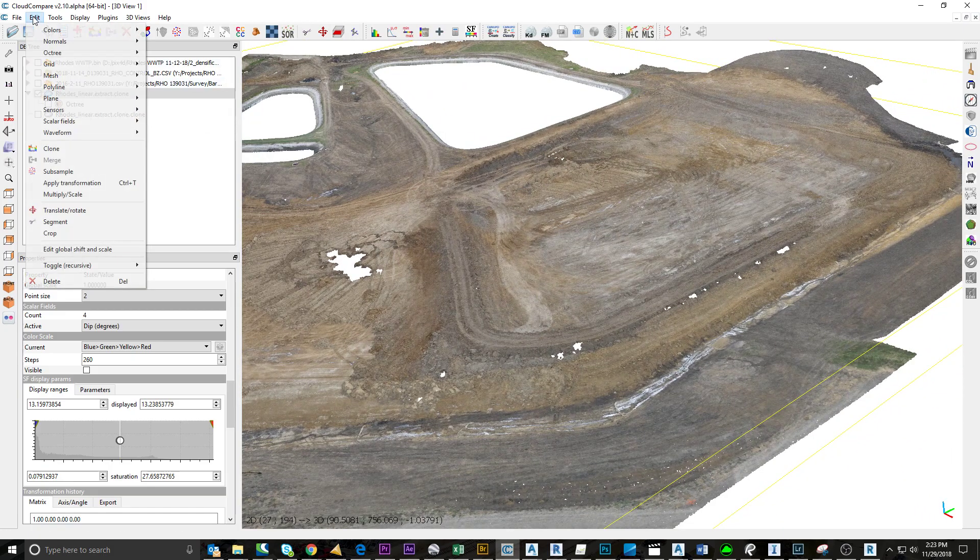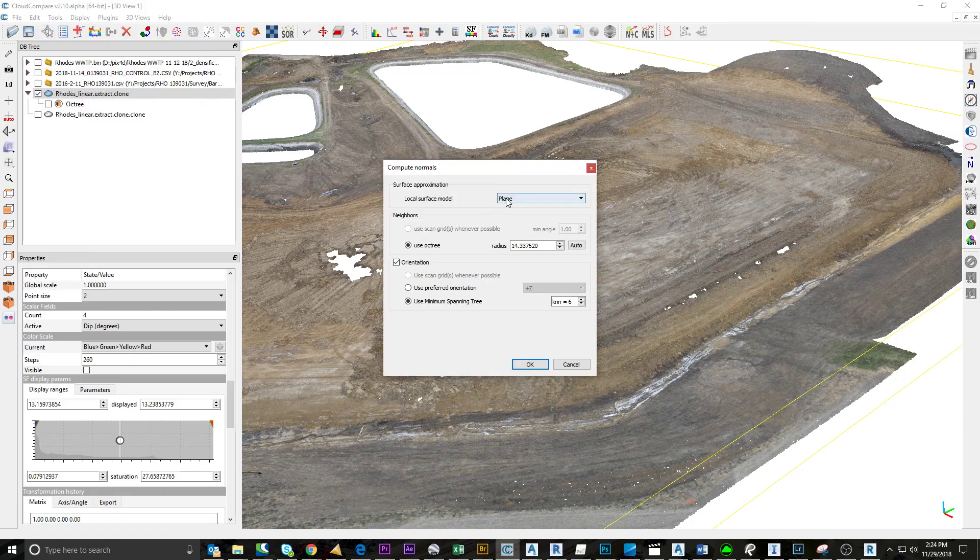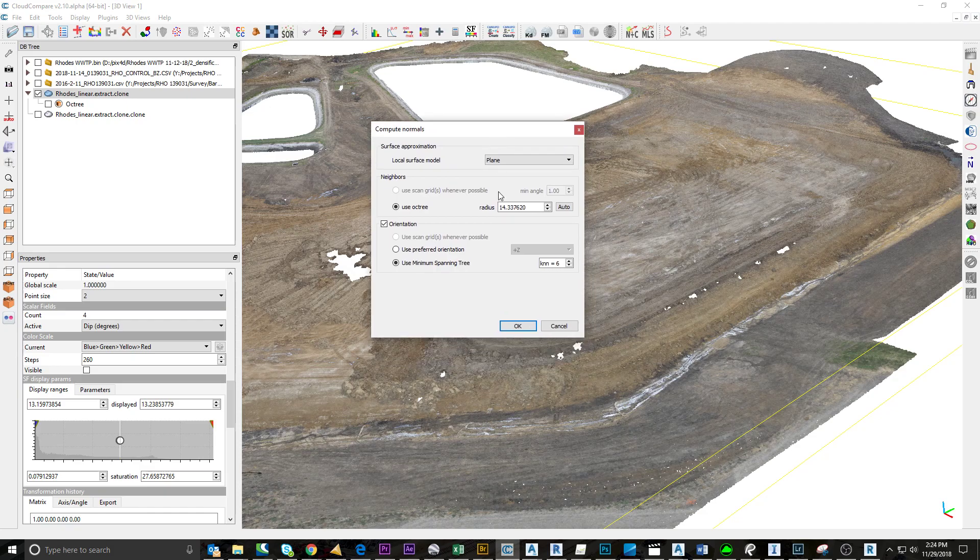First, I want to know what the normal of this is, so I'm going to compute normal. I found plane works the best—it reduces the noise in the point cloud, and these drone point clouds are pretty noisy.